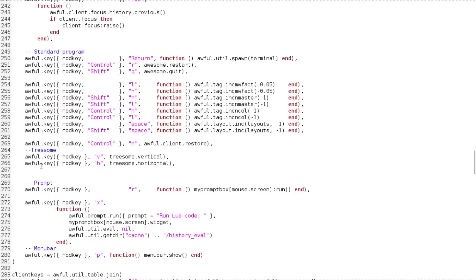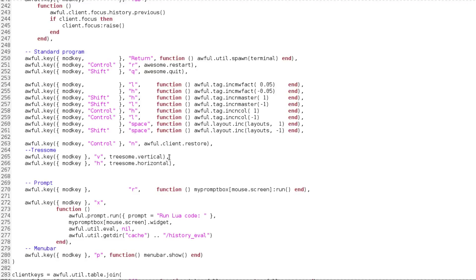but I put it under the standard programs. So it's going to be awful dot key, and then the mod key, which by default is the Windows key, and then V and then H. And then make sure you also, if you do put this between two programs like this, like the prompt, the menu bar, make sure you have commas on both of them. Because it will error out, and you will have to fix it.